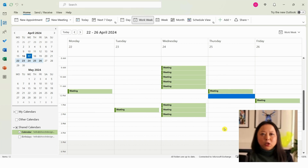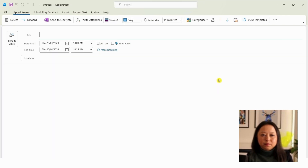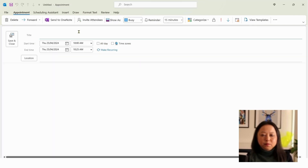Let's go back into our calendar and open up a new meeting invite. As you can see here, the default meeting times have changed from 30 minutes to 25 minutes — and there you have it.